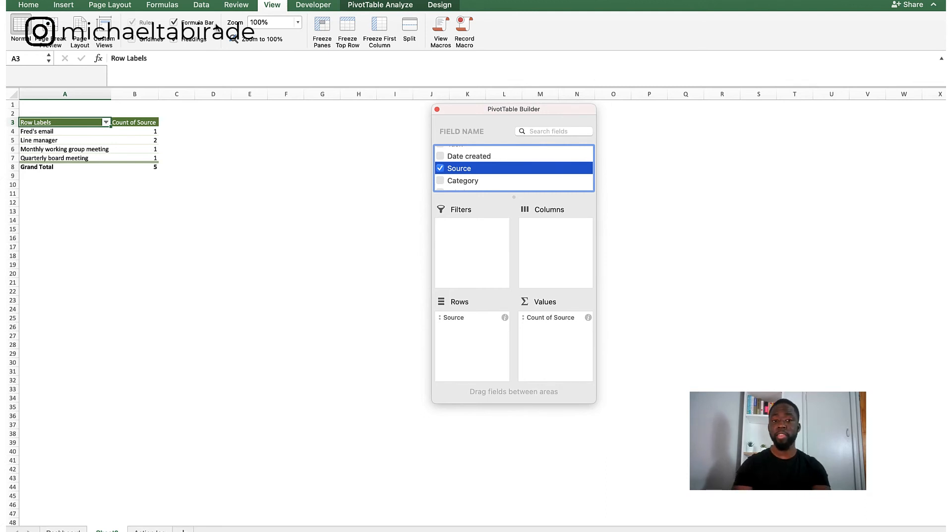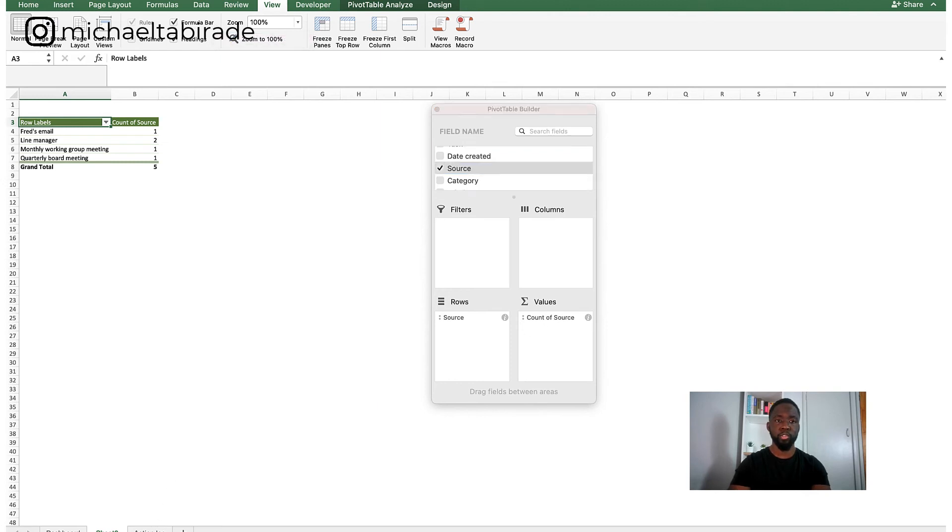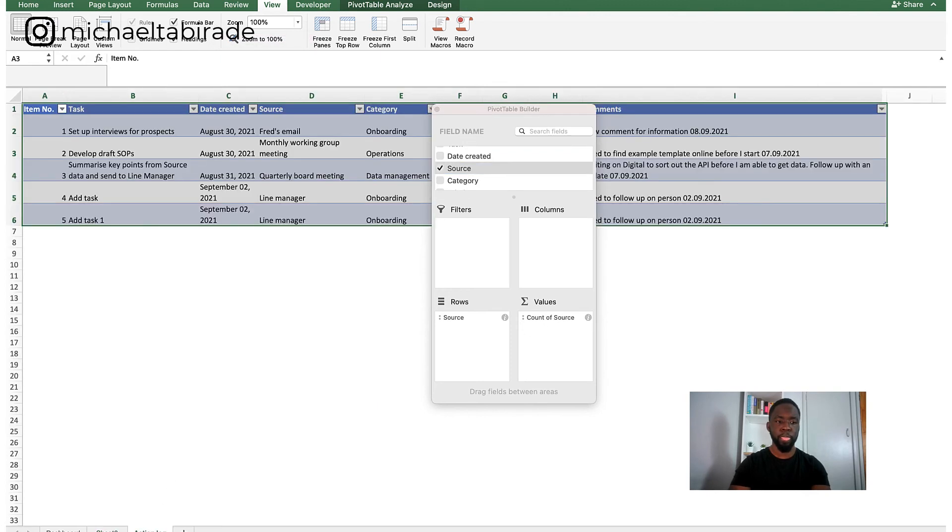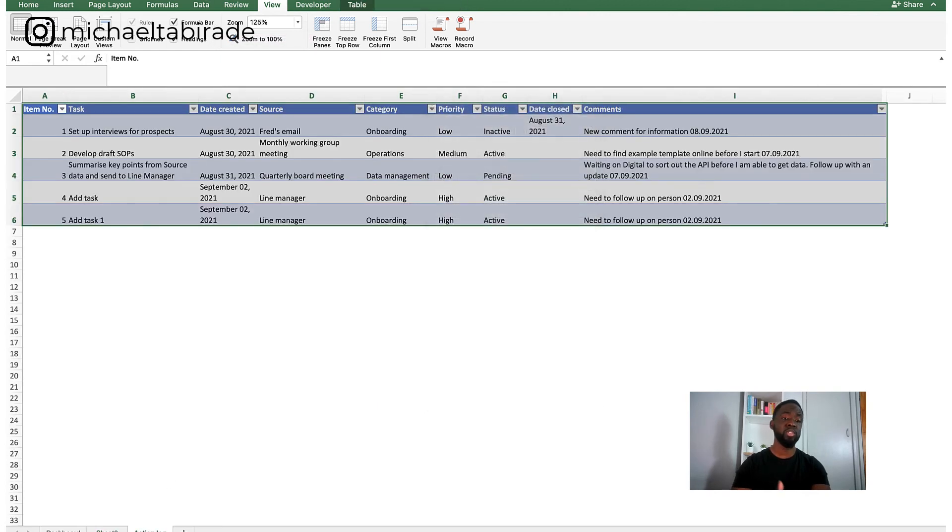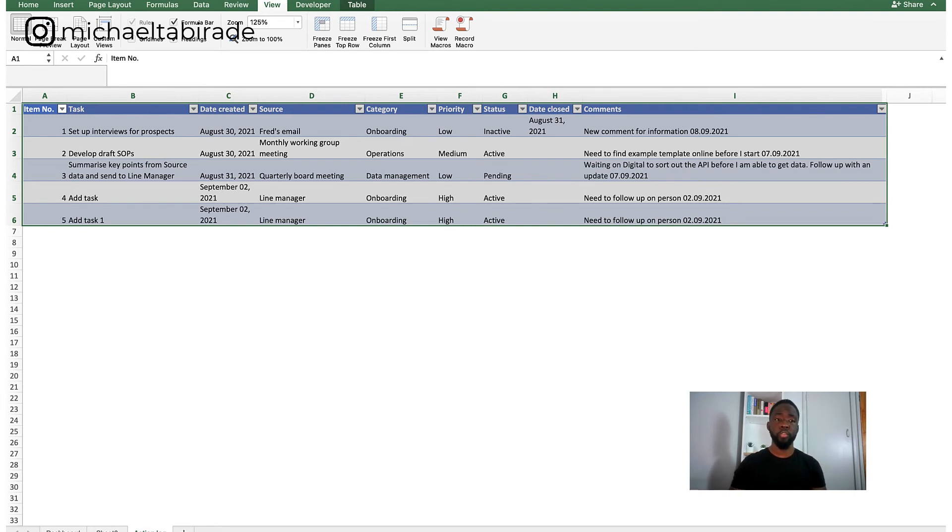And there you have it. There's everything you really need to know when it comes to an action log. Very simple, very straight to the point and something that you can utilize in your everyday life, whether it's your personal life or something else, or for your business and professional life as well.